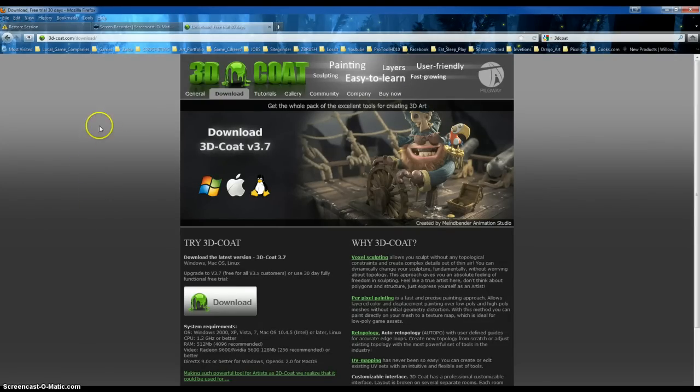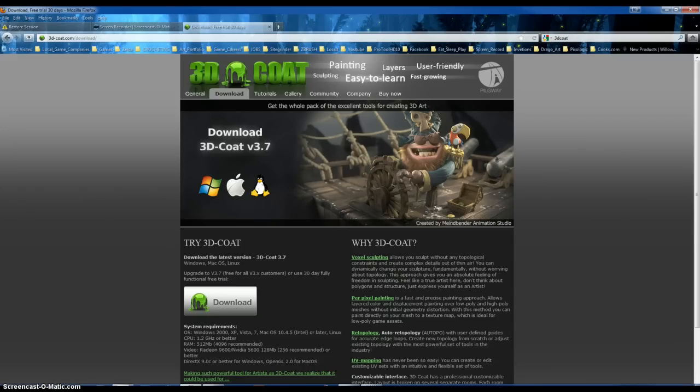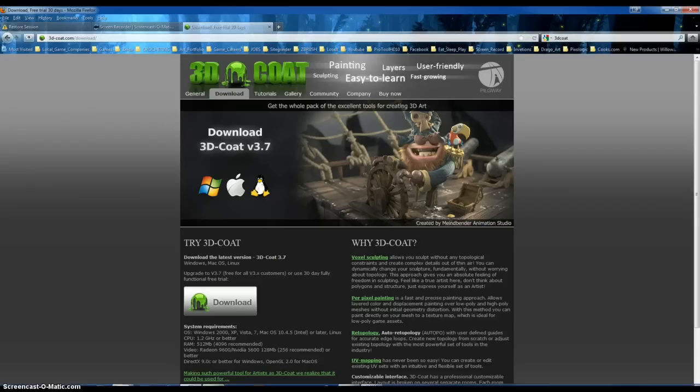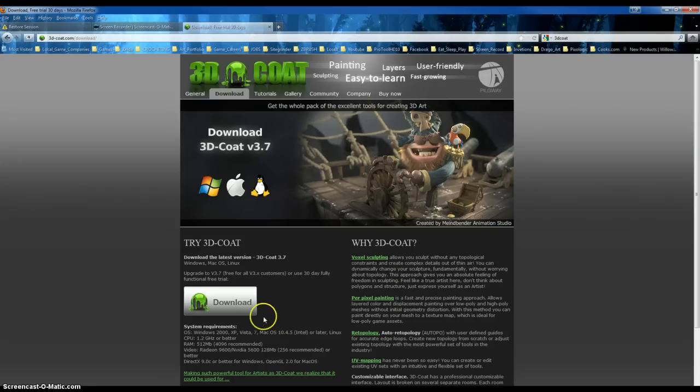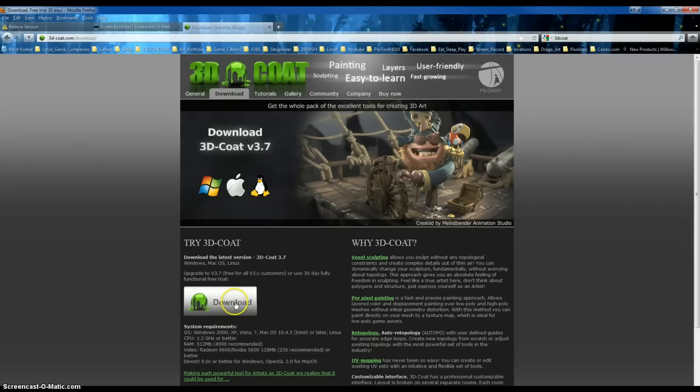And I don't know, I keep looking down at my start screen and 3D Coat got my attention again. So I'm going to download the latest version of 3D Coat for everybody to look at. So here we go.